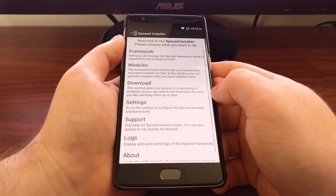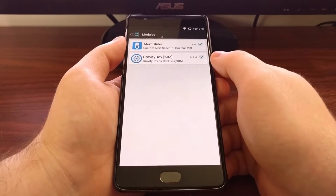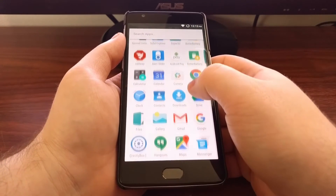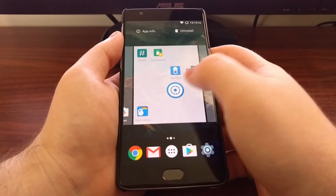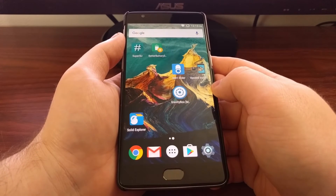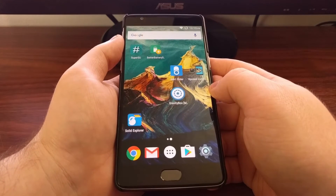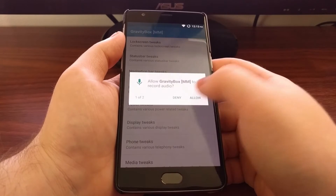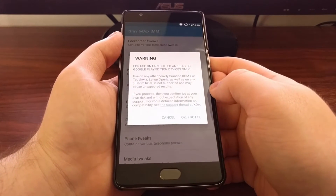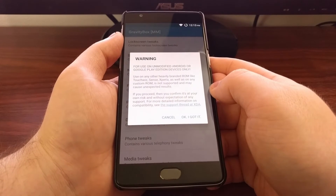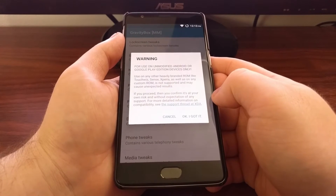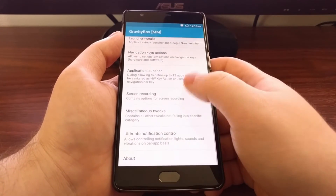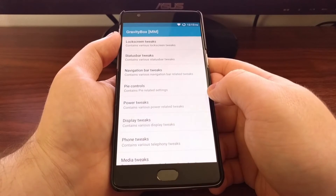Once we have rebooted, I'm just going to show you that Gravity Box is activated now. Since we have installed it, we're going to see a Gravity Box application icon in our app drawer. Once it has been activated and we have rebooted, we can now launch it. We're going to allow a couple of permissions, and then we have this warning message — just tap OK, got it.